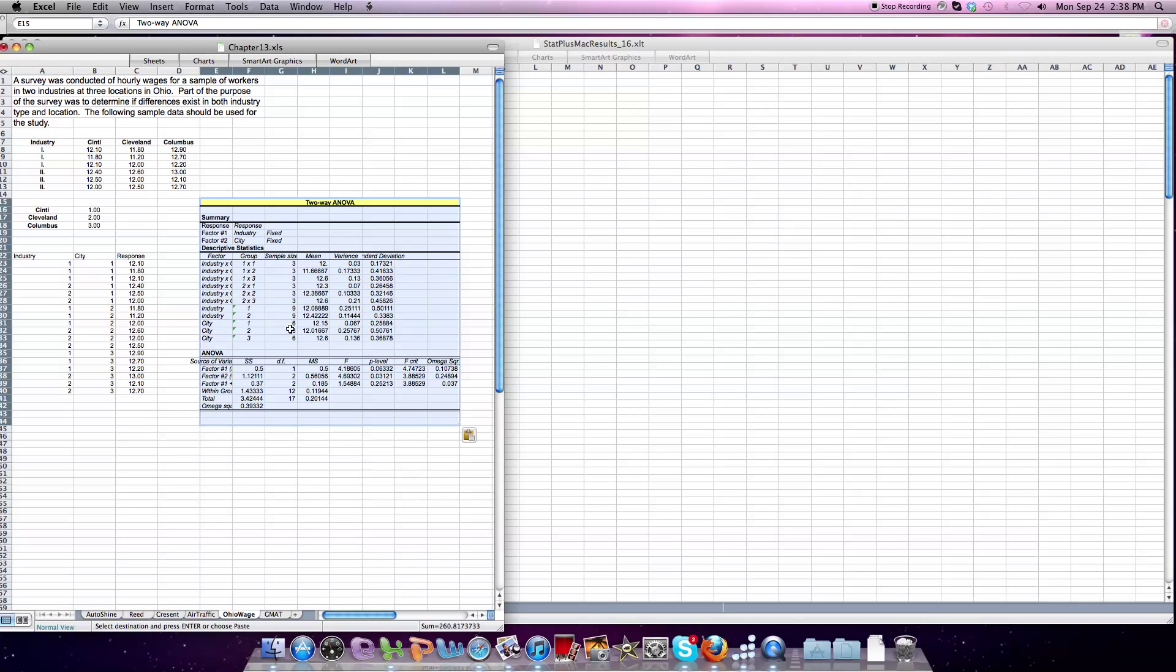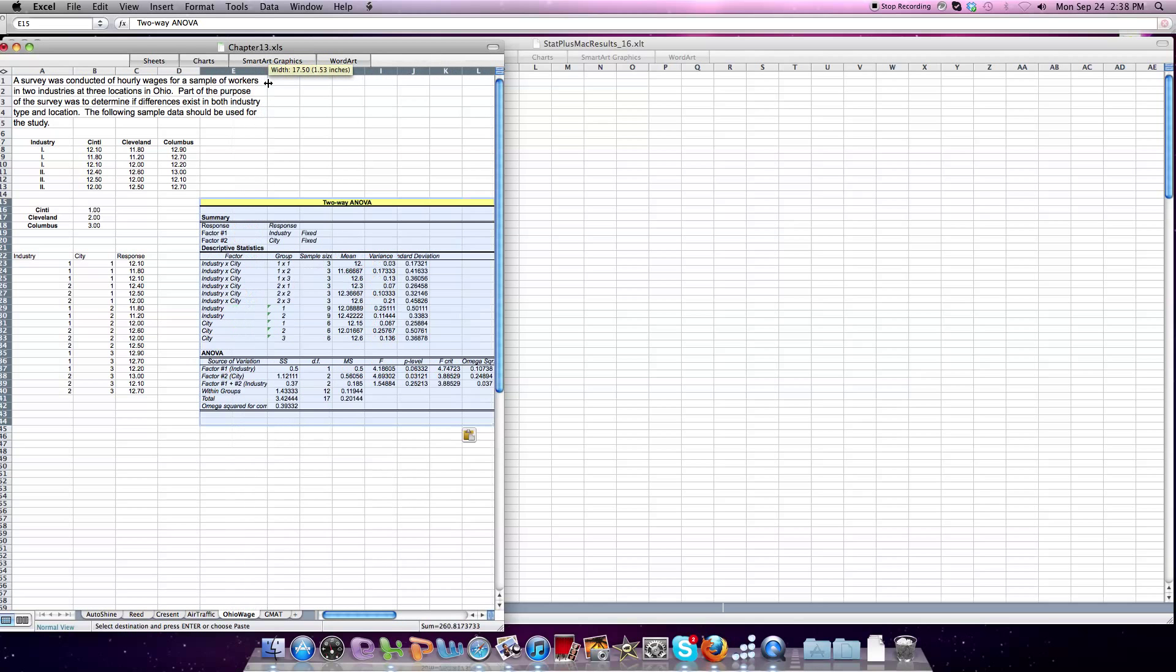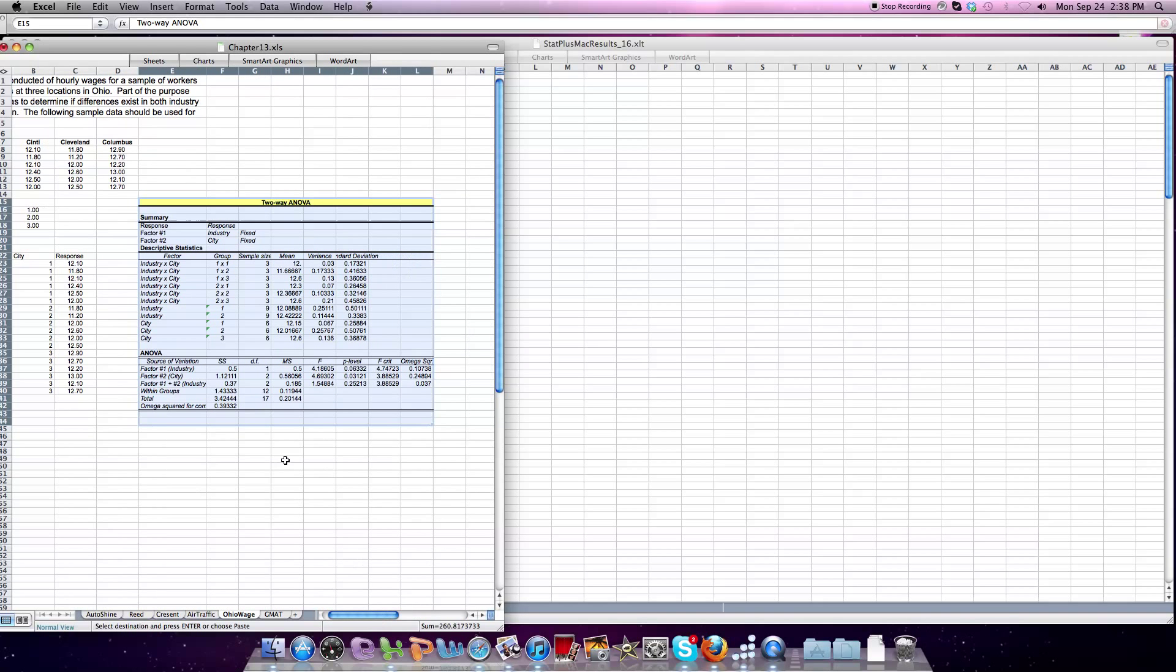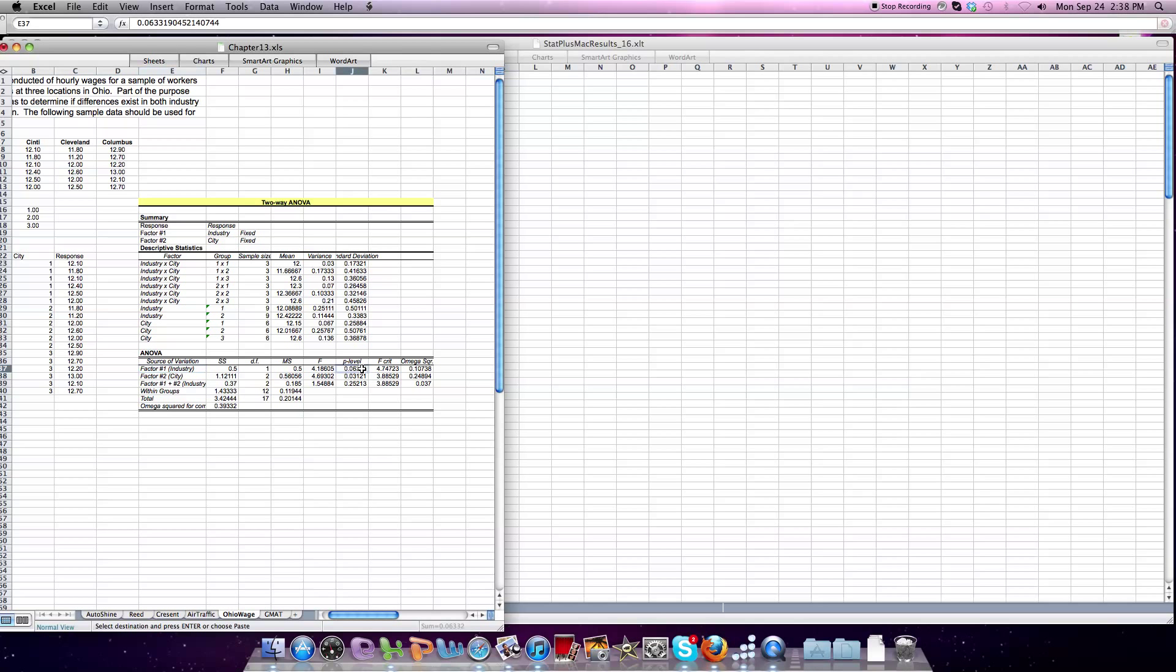You can see that we can look at all the interaction effects that are happening, but we're most concerned with the p-values. We can see that factor one, industry, has a p-value of 0.06, so it's not significant. There's no significant difference between the industries. Industry one, industry two.